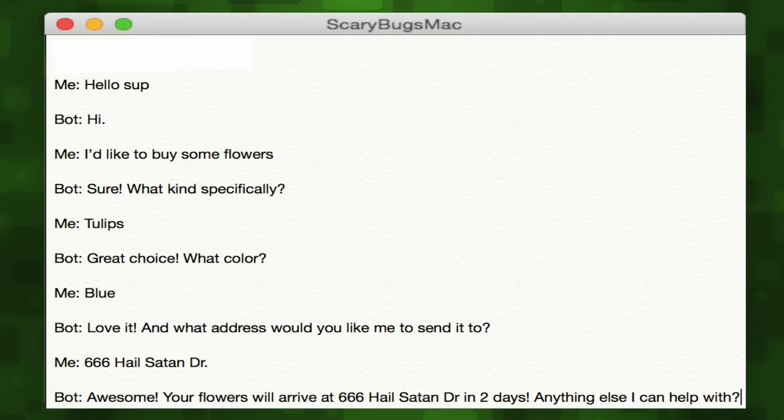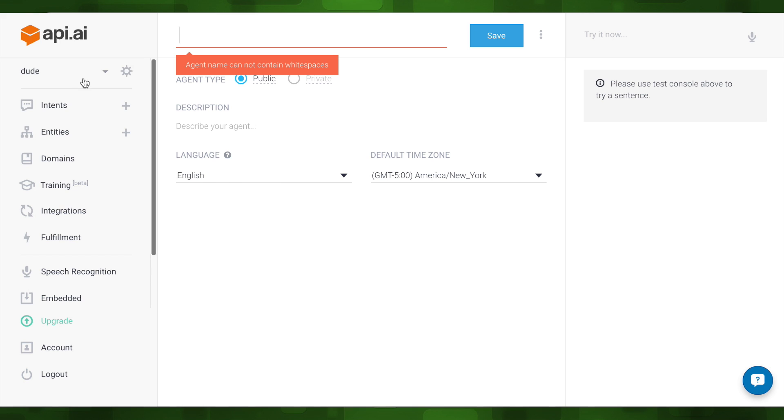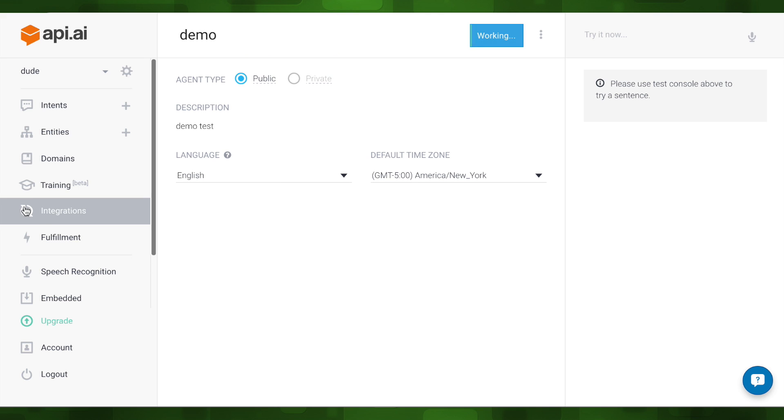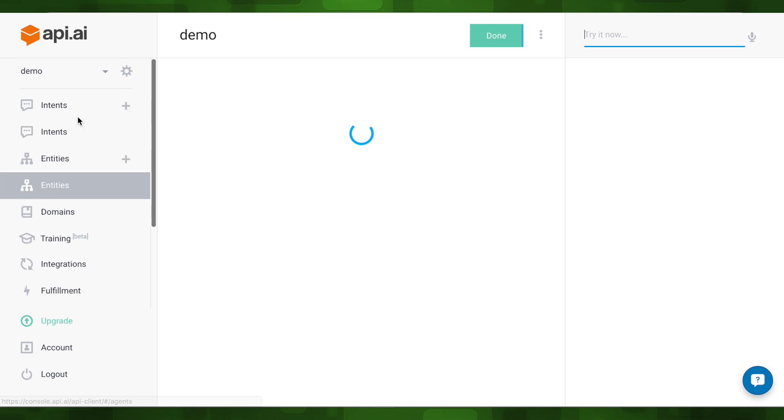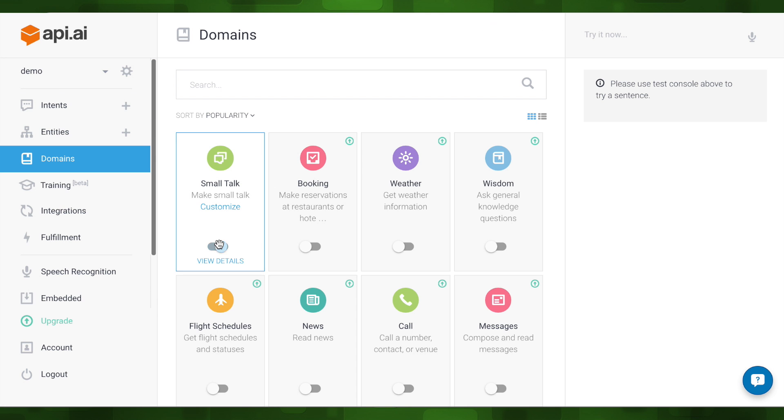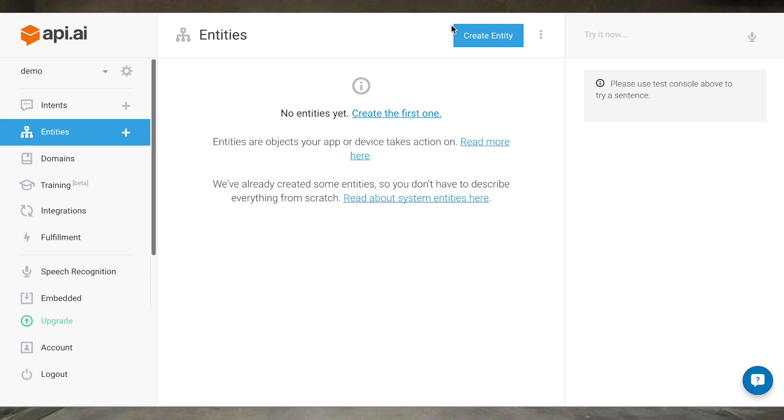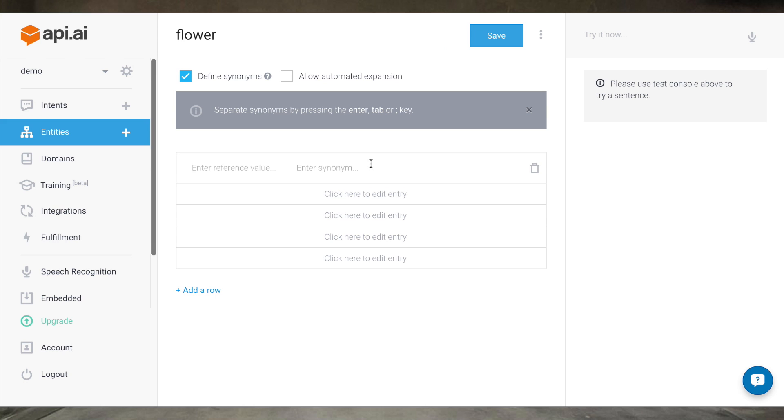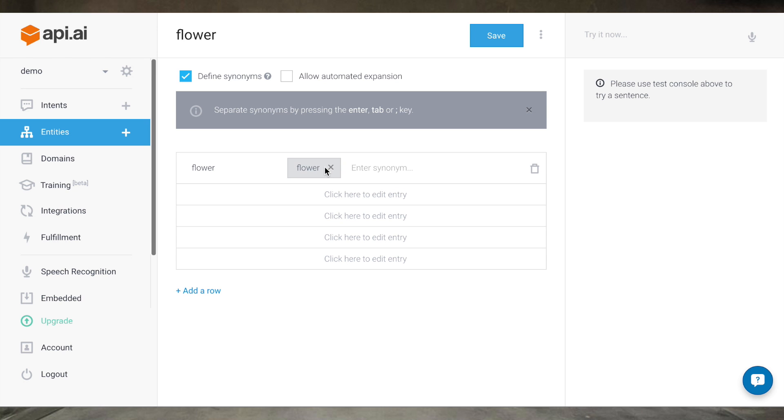We need to codify this conversation and the API.AI console makes it relatively simple to do this. We'll create a new agent, click on domain, and turn on small talk. Now our bot is already capable of very basic conversation. Then we'll see the Intents and Entities tab. An entity is a model object that you refer to in your conversation at some point. So we want three entities: flower, color, and address.